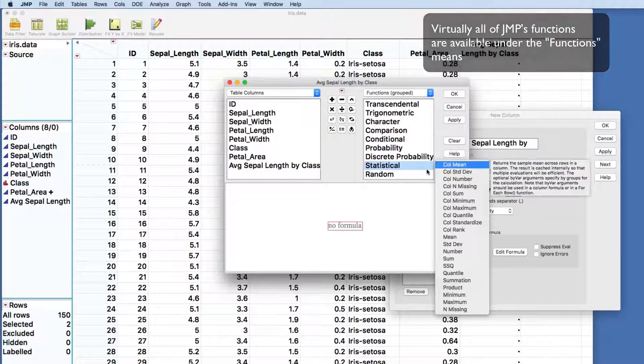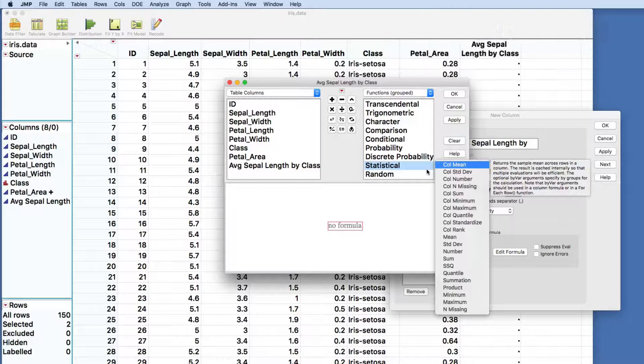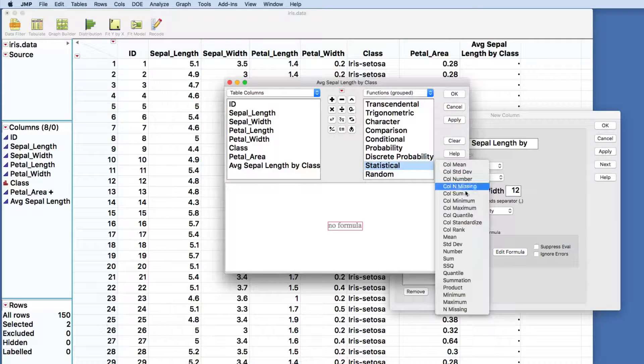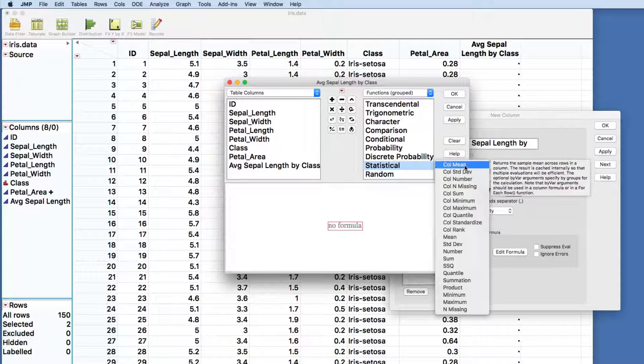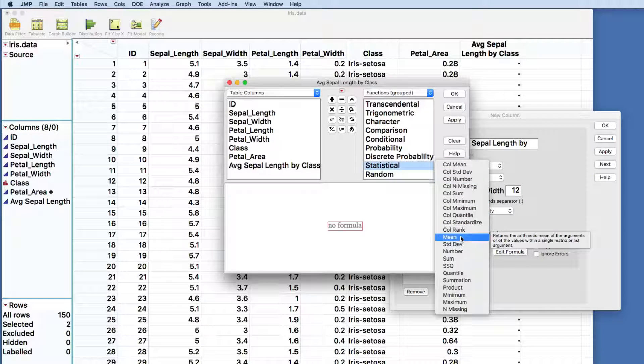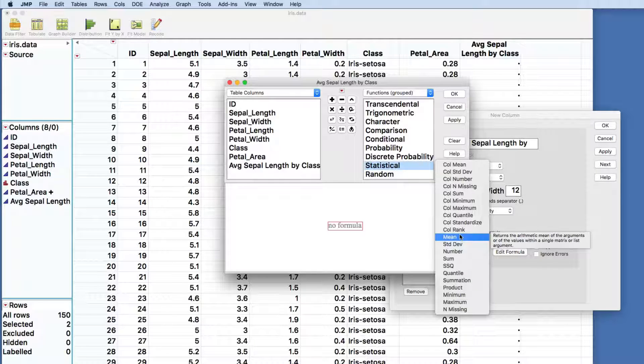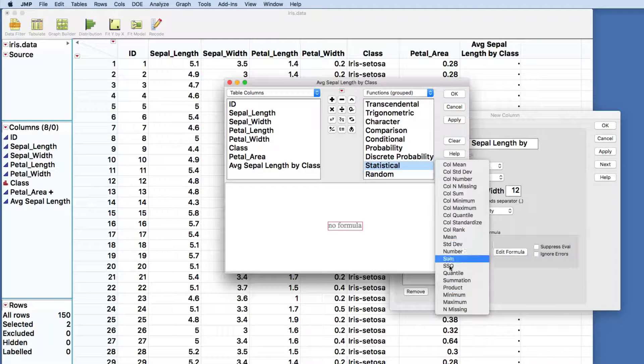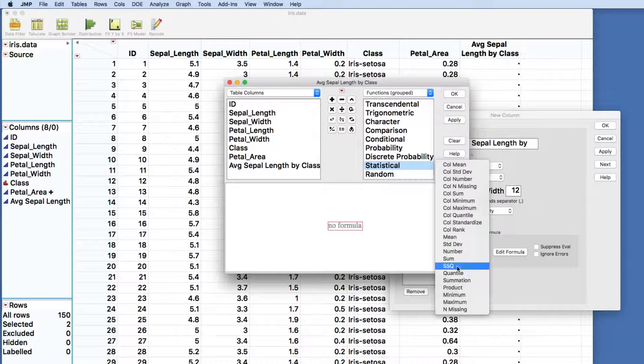Statistical. And one thing to notice here is that the statistical functions come in two different flavors, ones that have the COL at the beginning, and the ones that are pretty much the same but don't have that COL.